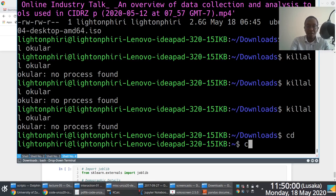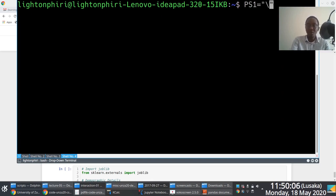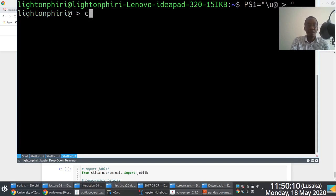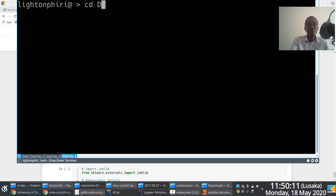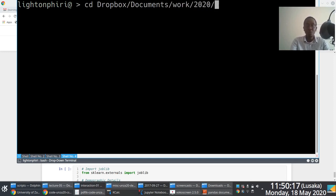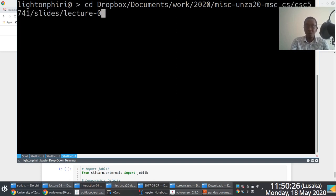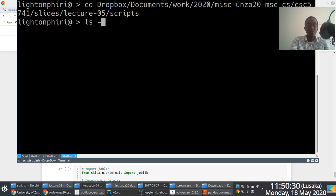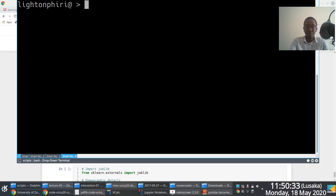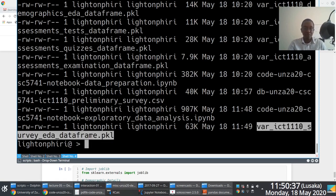If I navigate to the location on disk where I'm running this Jupyter notebook from, you notice that I will find that file. I don't know if you can see this file, this pickle file here. I've just created this pickle file. And so this thing here is 63 kilobytes in size.